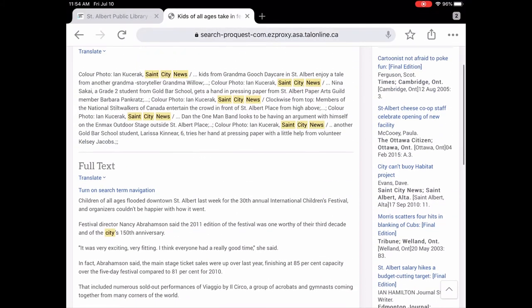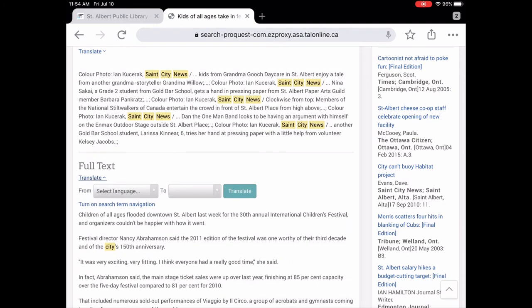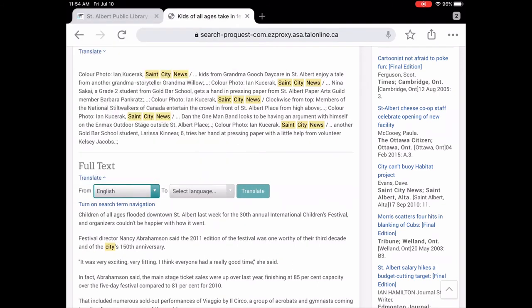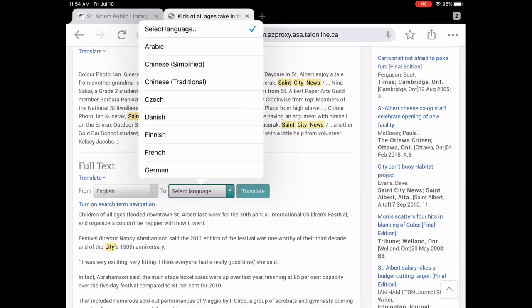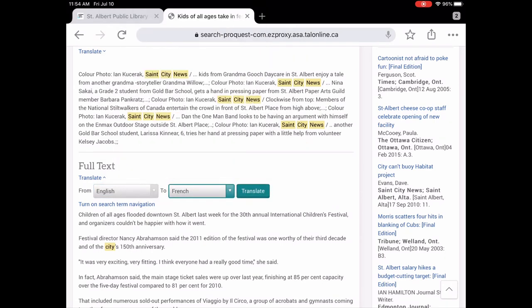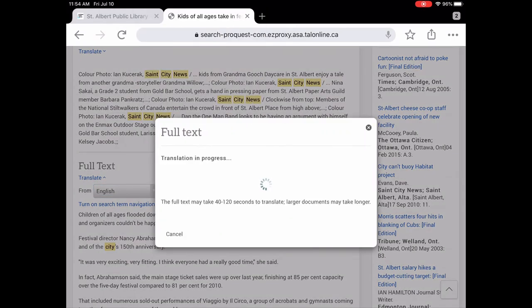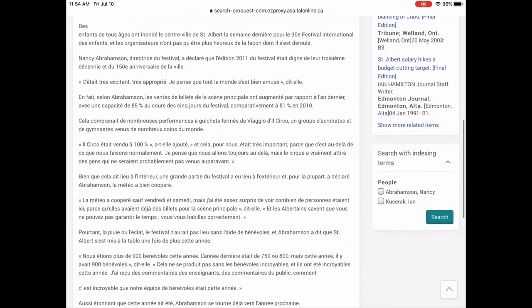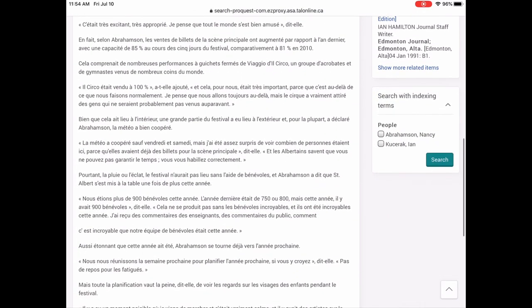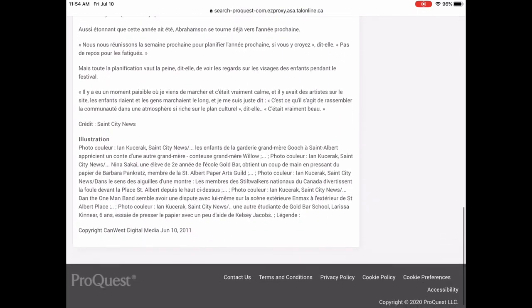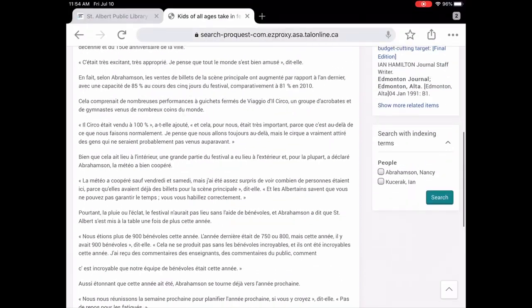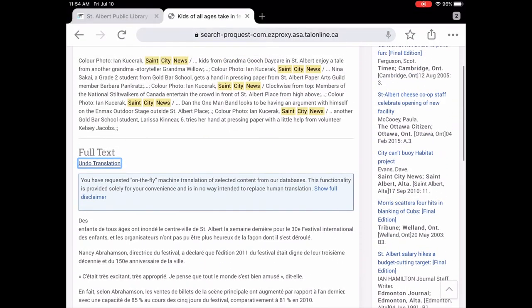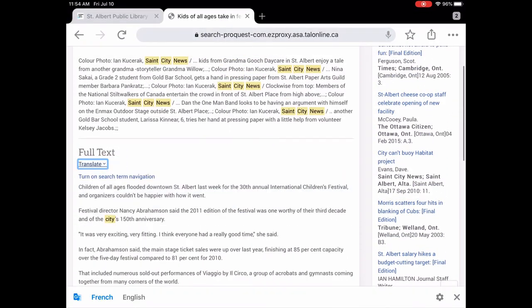Now the other nice thing is if you don't want to read in English, it will translate it for you. So let's say you are reading in English right now, but you want to switch to French. We just tap on that and it's going to translate that article for us. And here we are. So now we have this same article, only it's in French. So just a nice handy feature. We're just going to undo that translation.